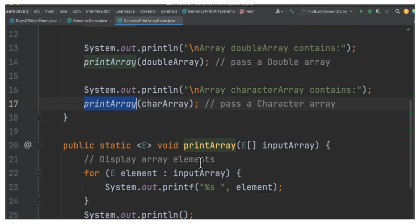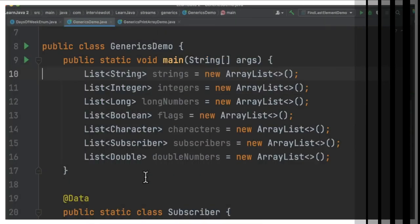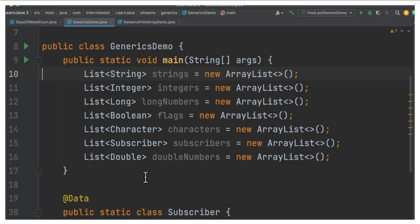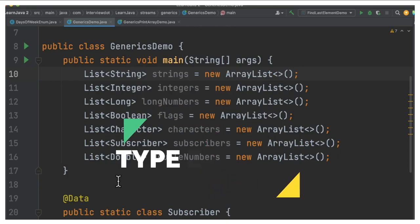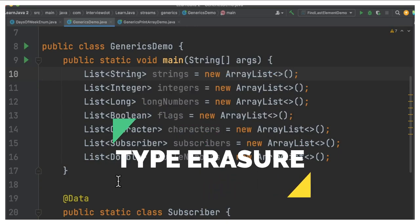So this is the main benefit of generics - we can reuse the code and we can avoid typecasting exception. And one more point to remember is these data types will be deleted during the compilation process, and this process is called type erasure.